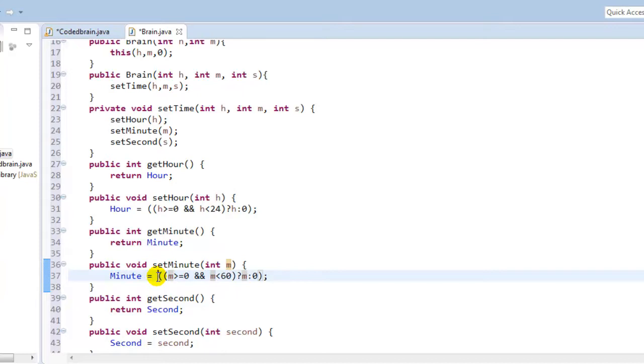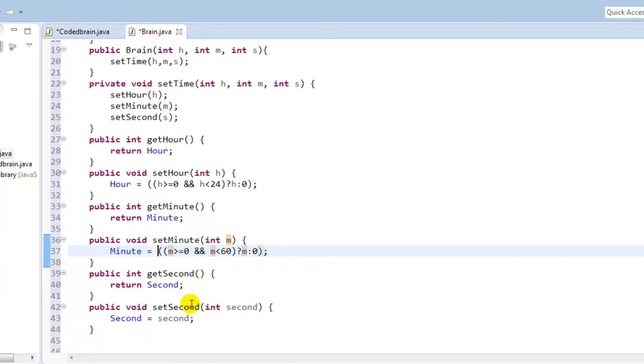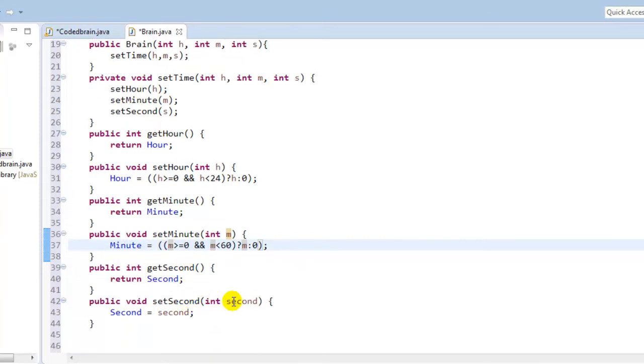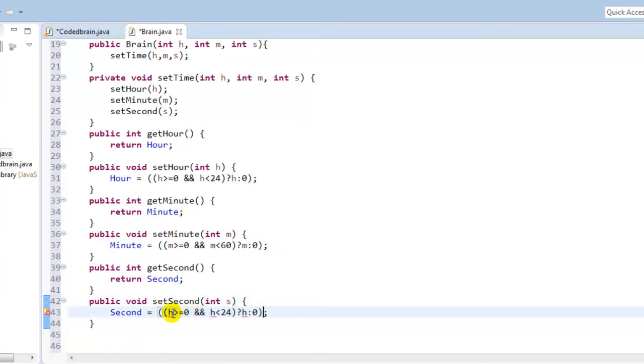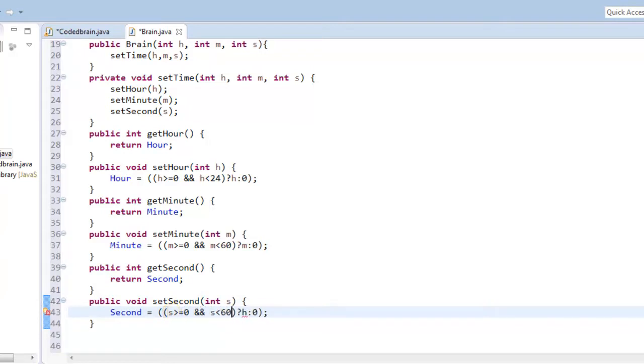Now in second, just copy this and make S. In this second just paste this and change this to S, and change this to S, and second will open for the 60, and you can change this to S.